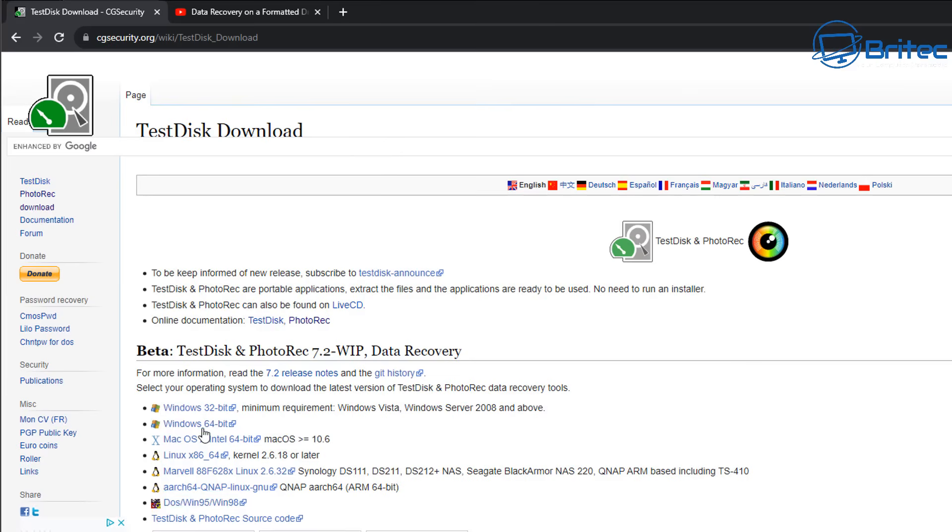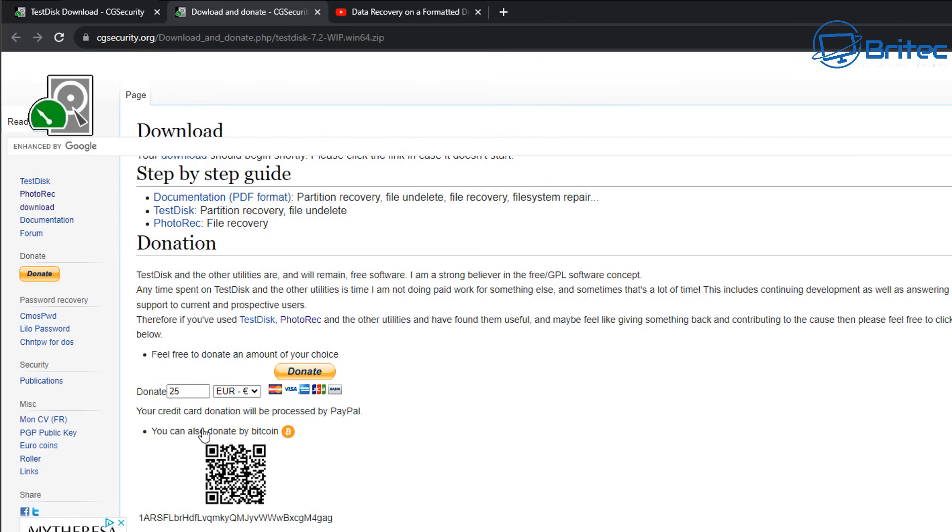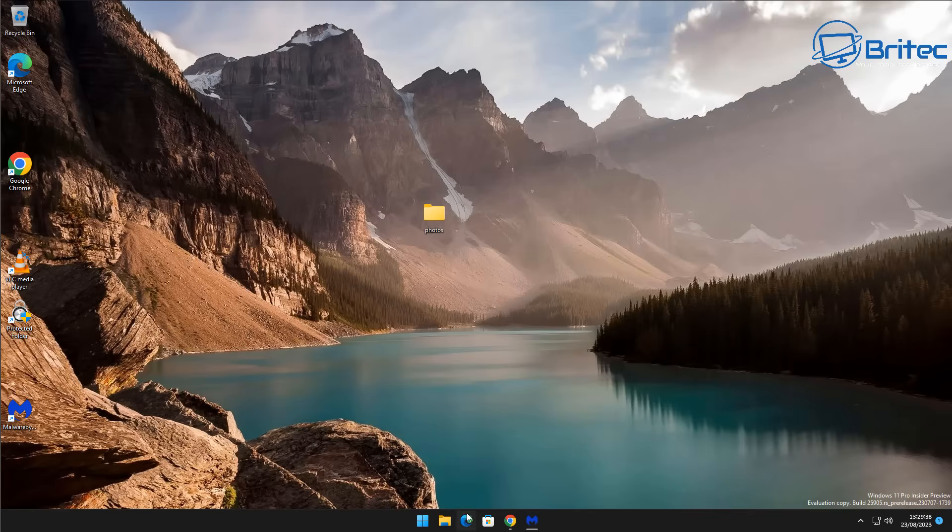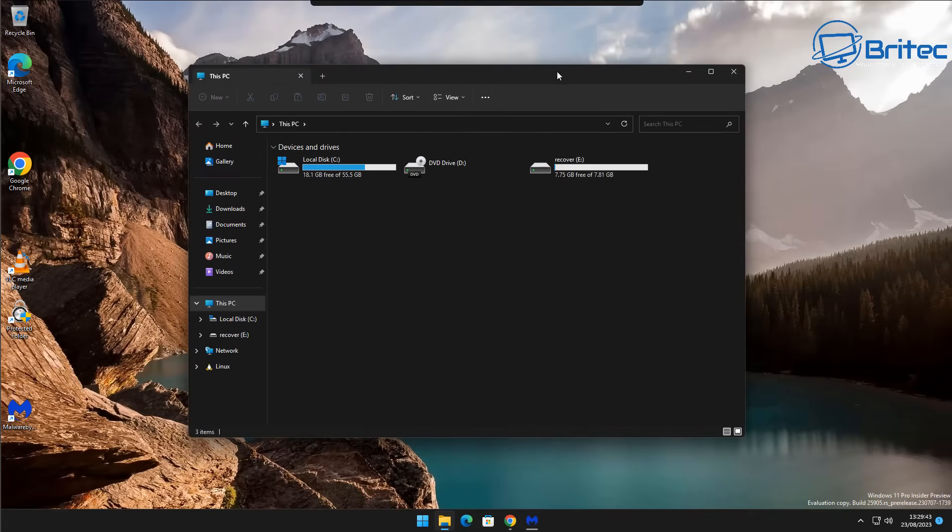So you can use this software on different operating systems. I'm going to choose Windows 64-bit here and this will download the software to my computer. Now if you find this software useful you can always donate to the creator and help keep this software going.